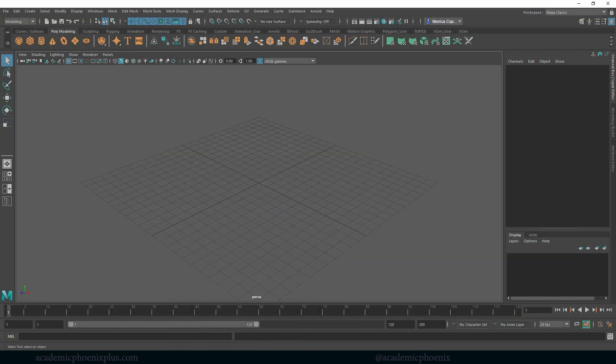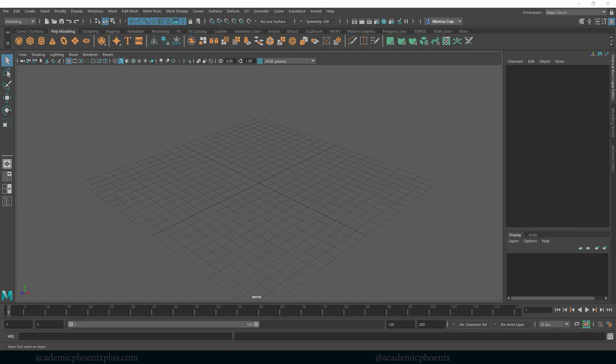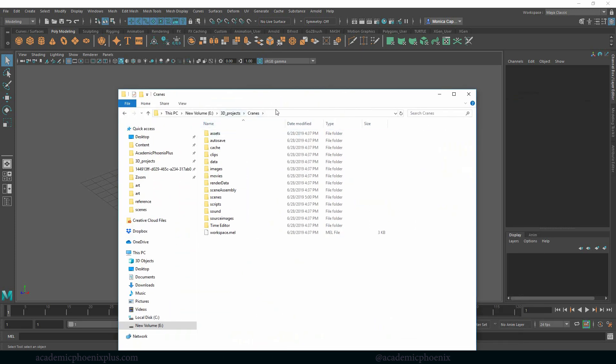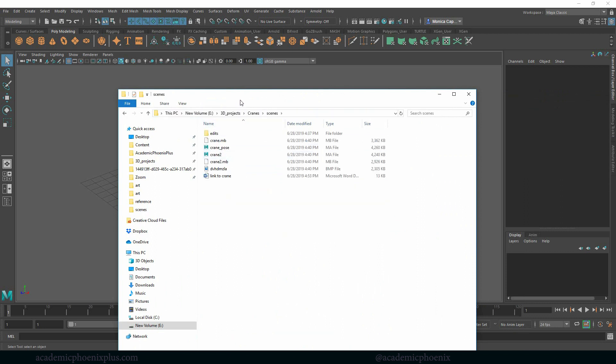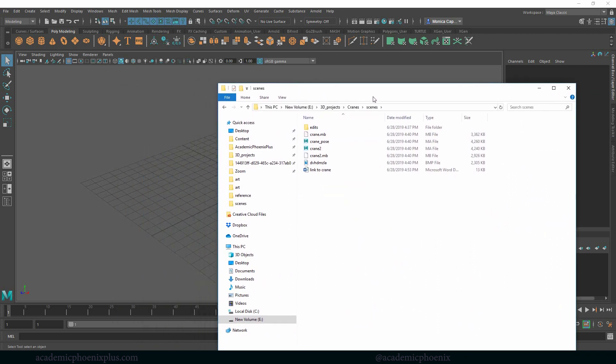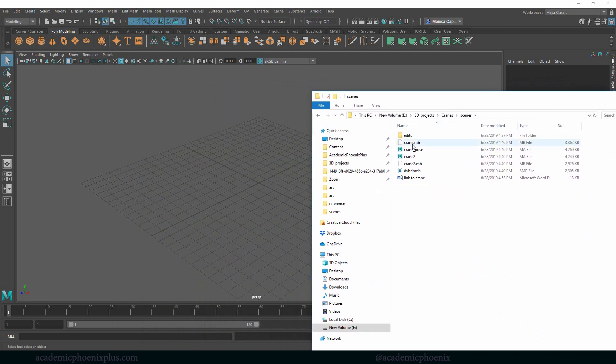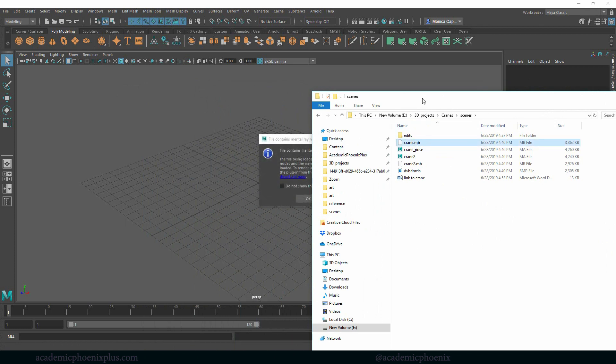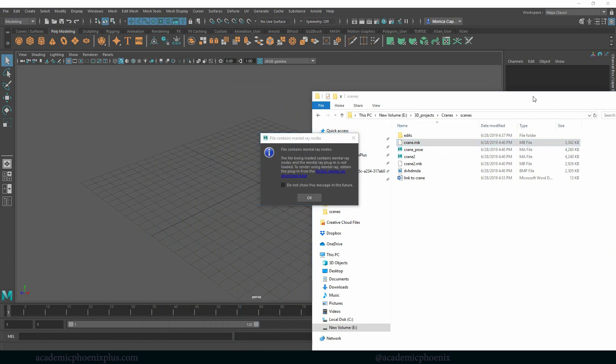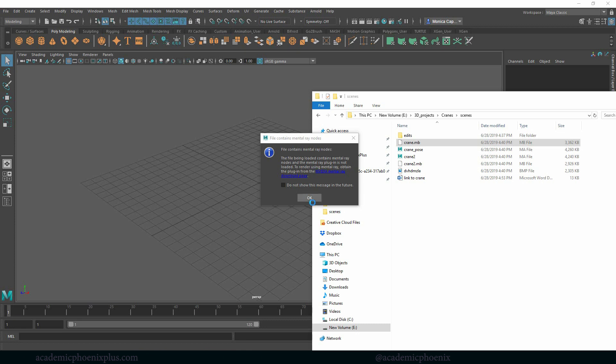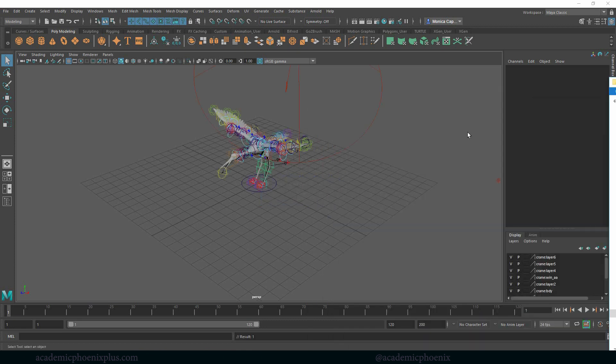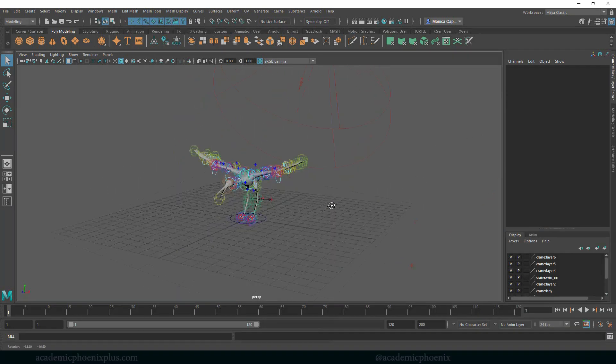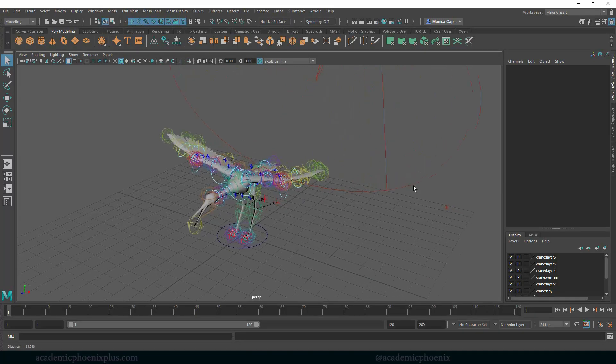Okie dokie's Maya. Let's see, I already created a project scene called Cranes and then in my scenes I've already kind of cleaned it up a little bit but I wanted to show you how I did it. So this is the MB file and I'm just going to drag it in, you can always file open and I can already tell that this is an old file just because it shows up that there's mental ray nodes and it doesn't know what to do. So I'm going to click OK and I'm going to show you guys how I'm going to organize it and clean it up.